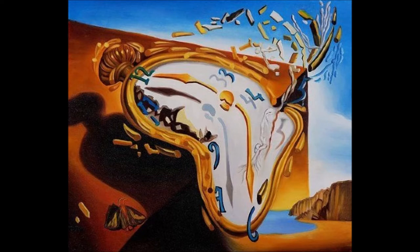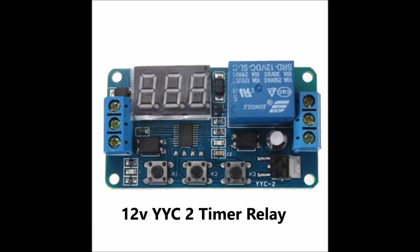There are a few types available at various prices, but to really save some money, grab yourself one of these YYC2 timer relay switches online.